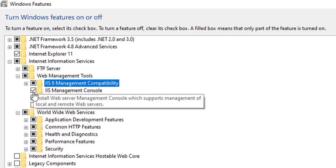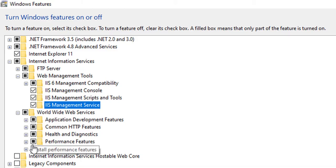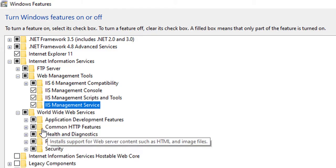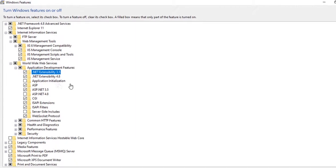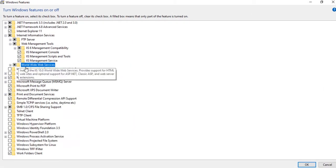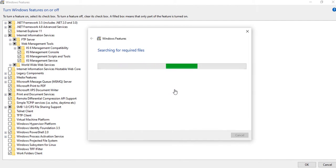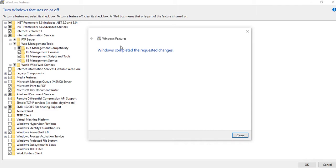So it will be installing IIS server. In a while we can see Windows completed the requested changes. It means installation completed. Now close it.